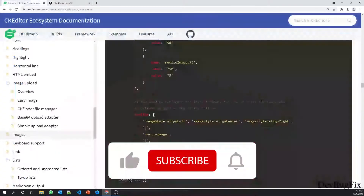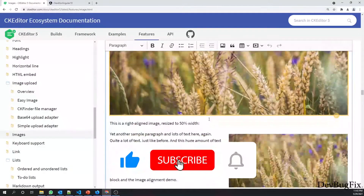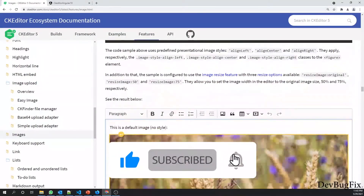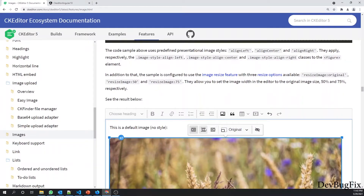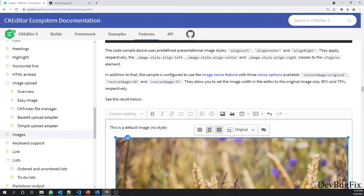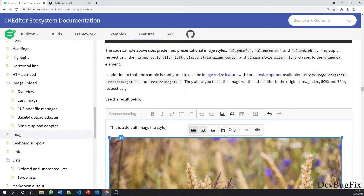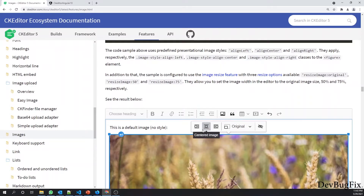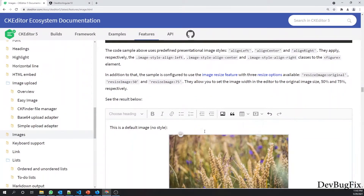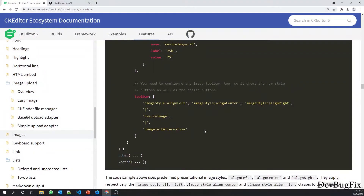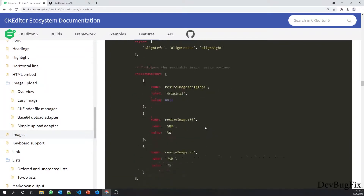Other options are also available — when you click on an image you can see options like right align, left align, align center, and resize. You can also enable these options; they are easy to apply because they are mentioned in the documentation.